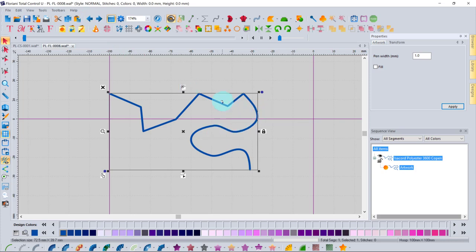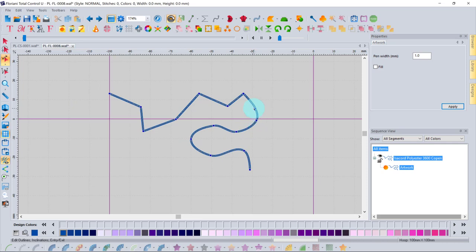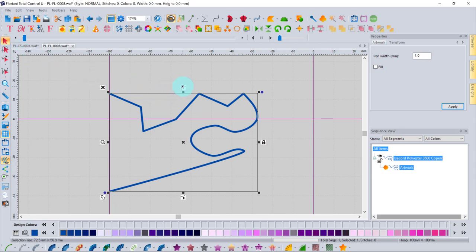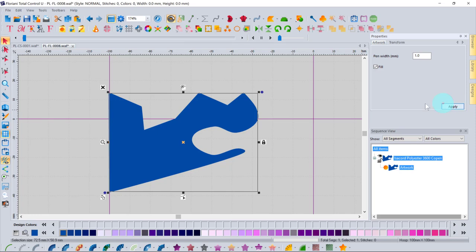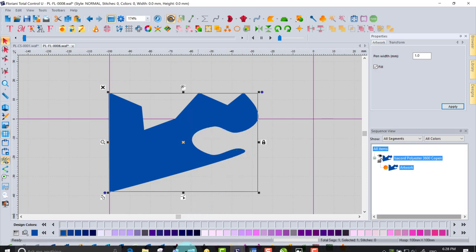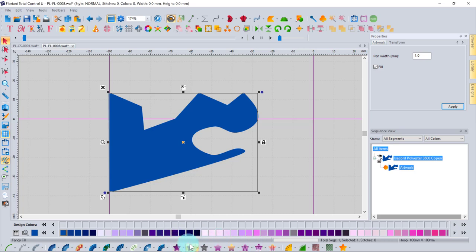Using the Reshape Object tool, you can grab and move individual nodes to edit the shape. Clicking the Close Object icon closes an open shape. Applying a fill to the closed artwork gives it color. To convert artwork into actual embroidery stitches, use the one-click wonder icons: the icons from the center onward create fill stitches; the icons to the right create outline-type stitches.